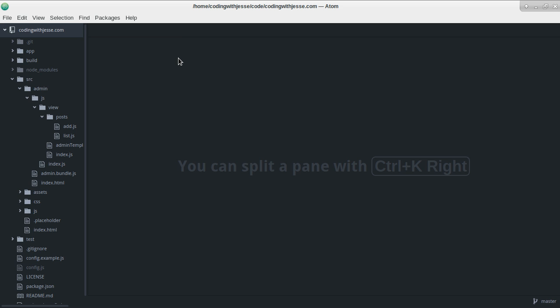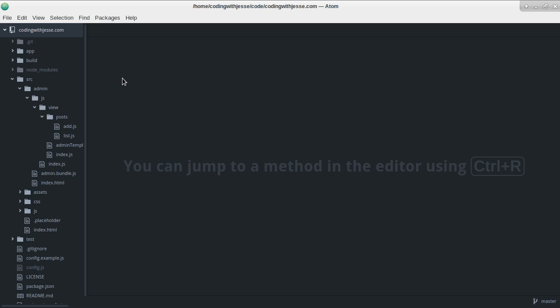Hi and welcome to Coding with Jesse. I'm Jesse Skinner and today I'm going to continue working with codingwithjesse.com. I want to set up an edit page for my site.